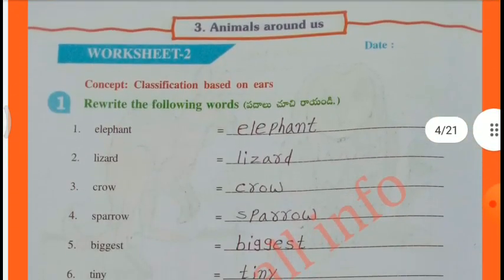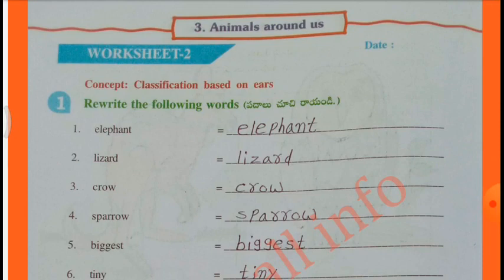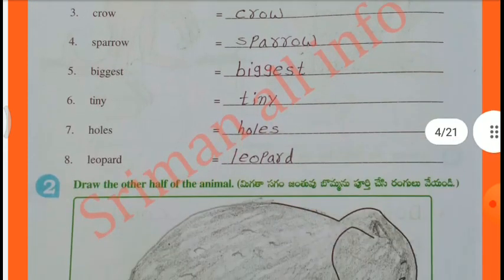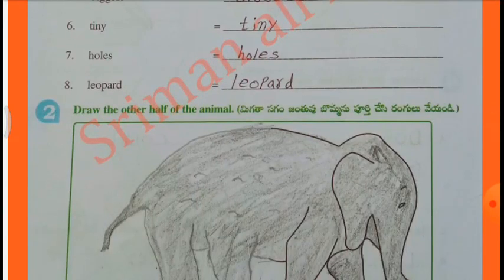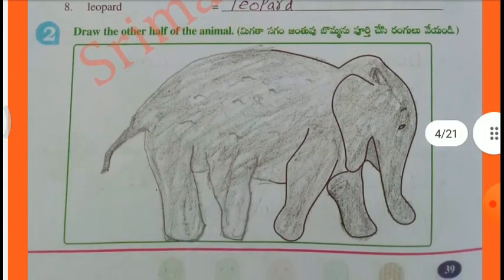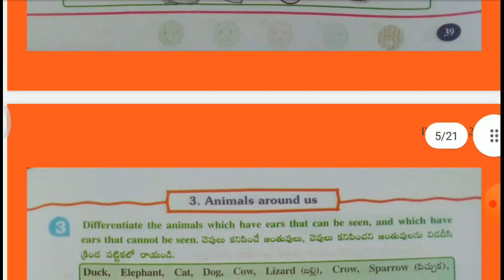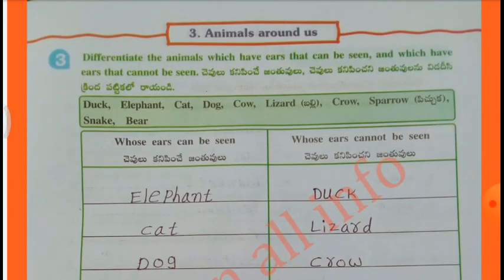Worksheet No. 2: Concept - Classification Based on Ears. Rerate the following words: Elephant, Lizard, Crow, Sparrow, Biggest, Tiny, Owls, Leopard. Draw the other half of the animal. Elephant.